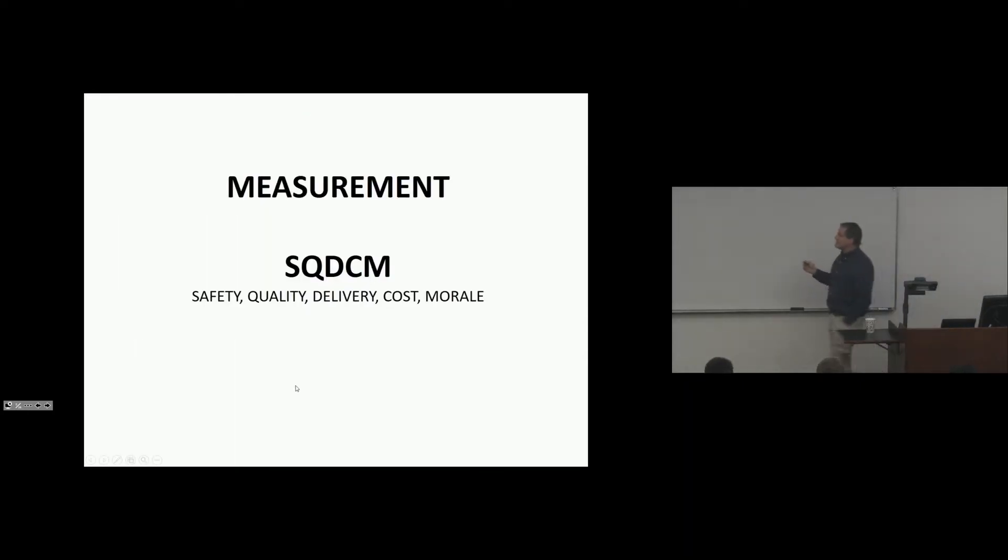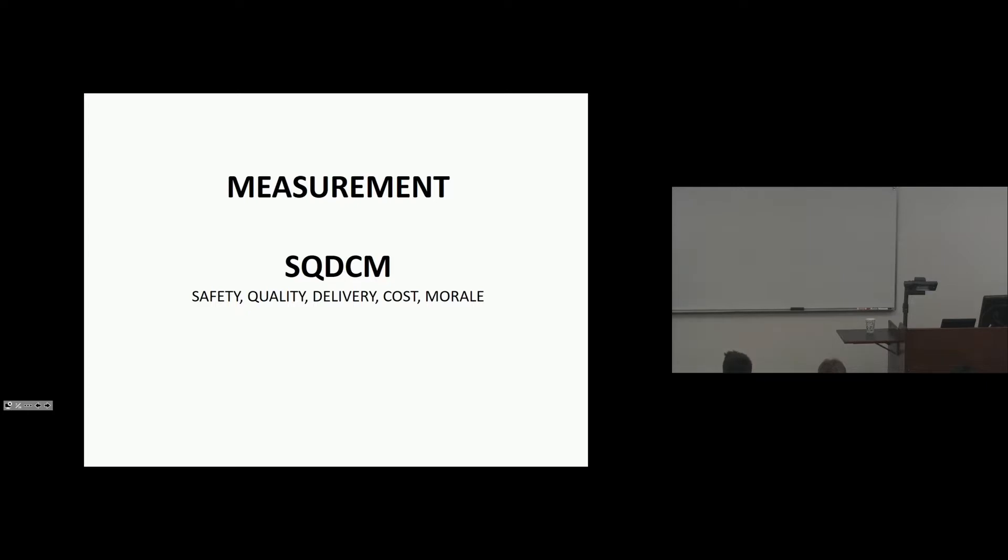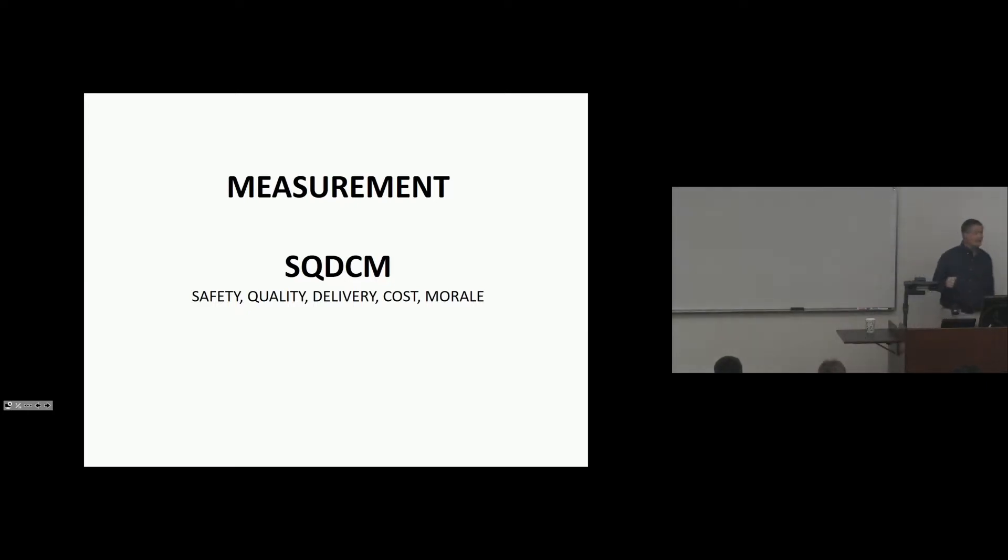Measurement. SQDCM. Safety, quality, delivery, cost, morale. These are the high-level metrics that drive the organization. And we used this at Chrysler and I thought, hey, that's kind of cool. SQDCM.